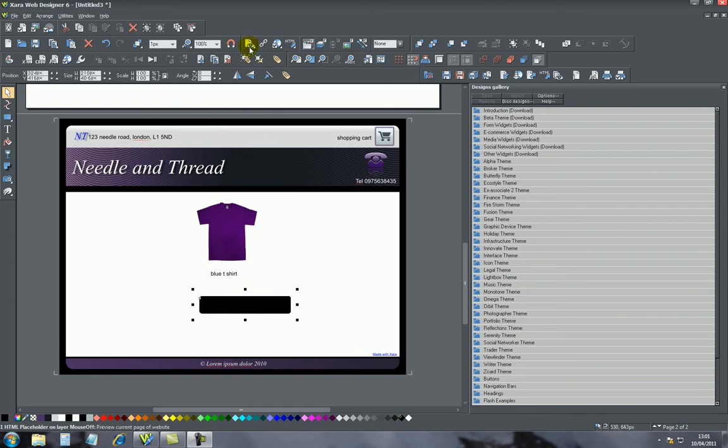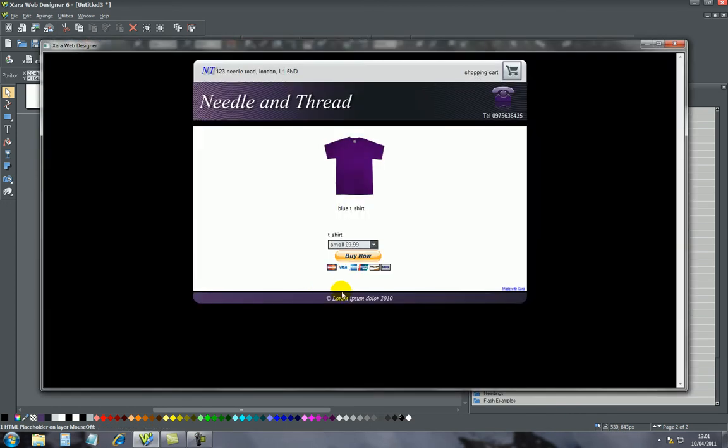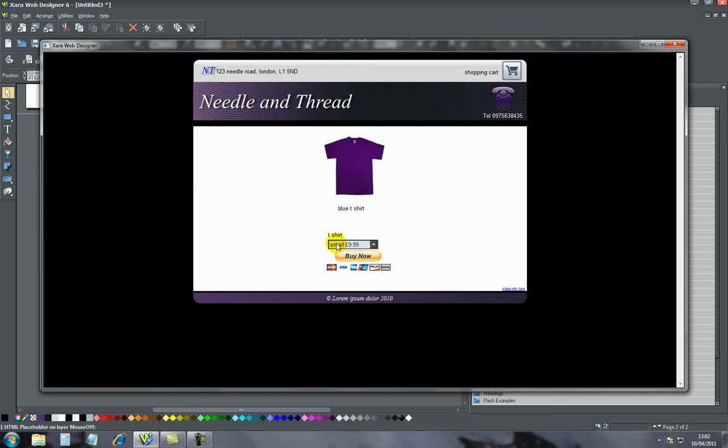If I go to run the page, basically this buy now button is what we're trying to achieve. So if somebody comes to your website, they see this t-shirt which you're selling, and below the t-shirt, if I select this, it gives me three sizes.